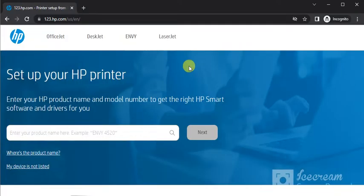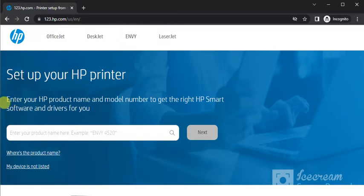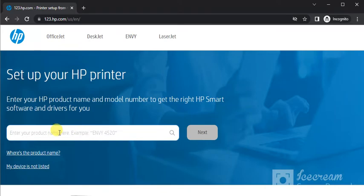You will find this website where you can see setup your HP printer by entering your HP product name and model number in this box to get the right HP Smart Software and driver for your printer.